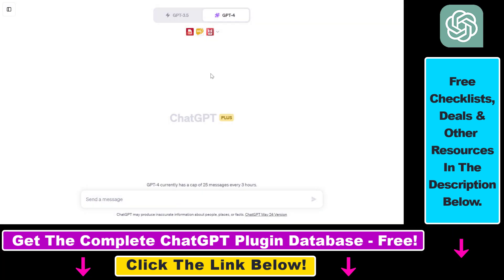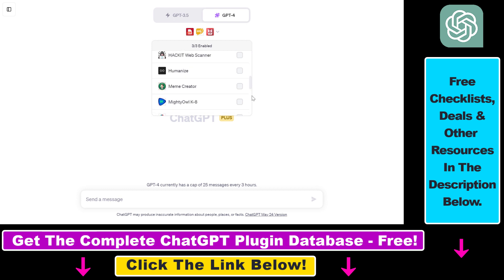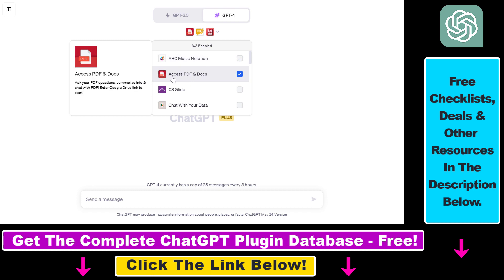But now let's see how to use the AccessPDF and Docs ChatGPT plugin to be able to upload PDFs from your local computer to ChatGPT. First you have to make sure that you have enabled the AccessPDF and Docs ChatGPT plugin.